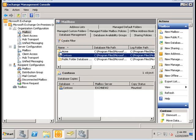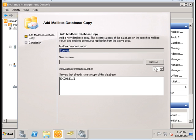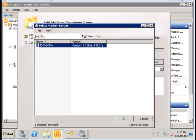Then we go ahead and select the server that we would like to add this copy to. Select EXCH new and press OK.